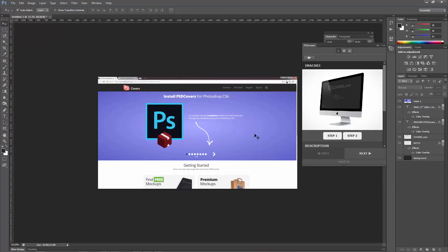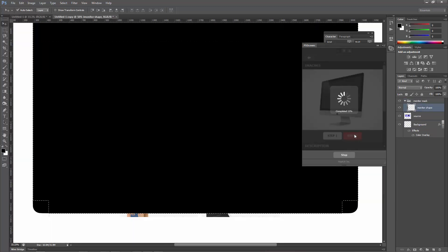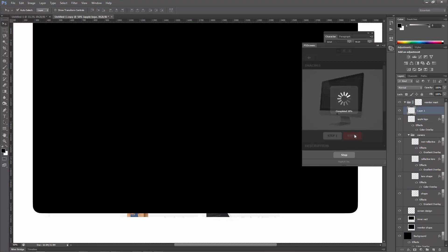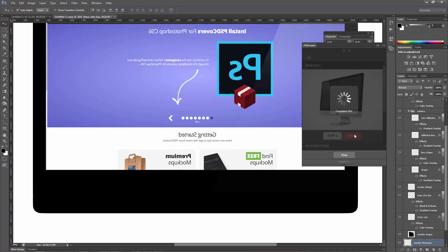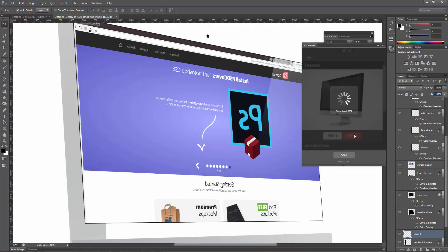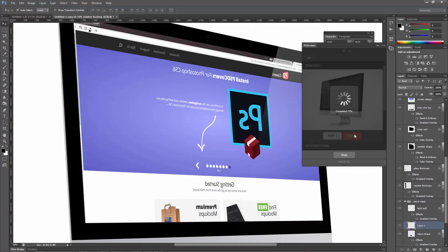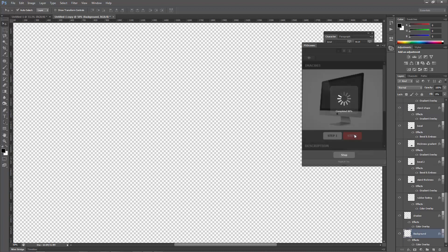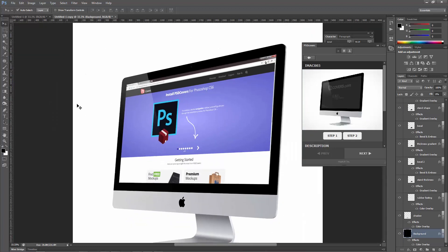So once you're happy with your 2D design, again, just move over to Step 2, and then the PSD Covers action script will actually do the magic for you in the background to convert this into a 3D design. Okay, only takes a couple seconds. There we go. And then when you zoom out...